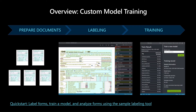To train a custom model, the first step is to prepare your documents. You need at least five filled versions of the same form. Then you need to run the layout model and label your fields. Then you are good to spin up a training and evaluate your result. I will show you in detail at the demo in a minute.